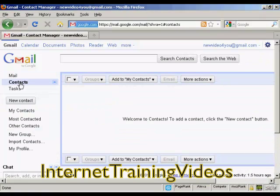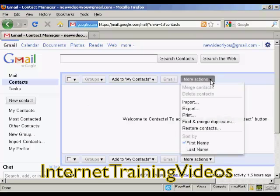You'll see I haven't got any contacts because this is a new account, so I'm going to import them. Come up here to where it says More Actions, click on the little arrow, and then click on Import.